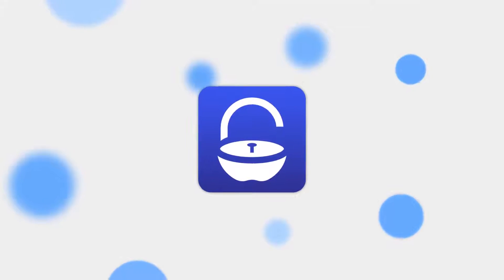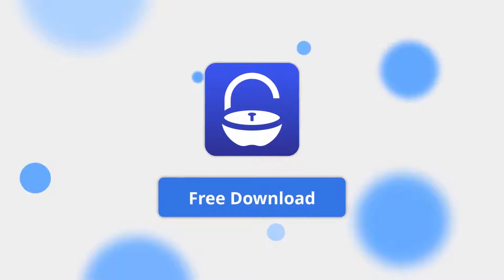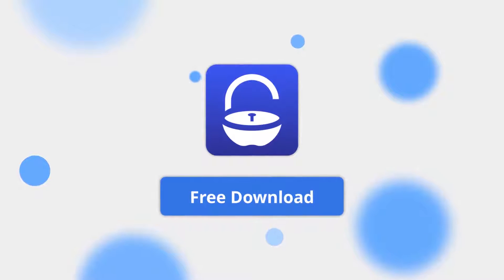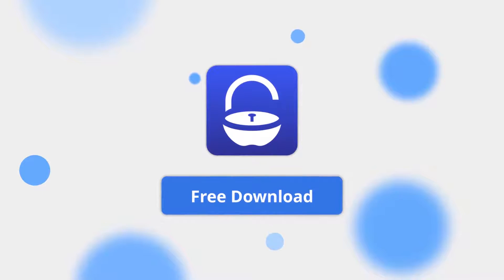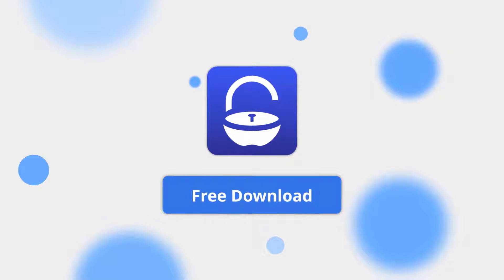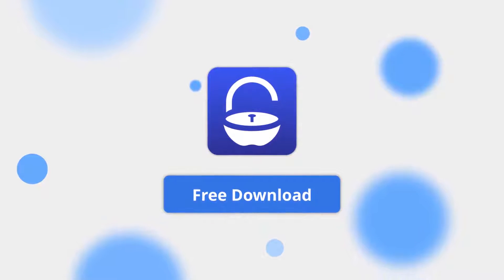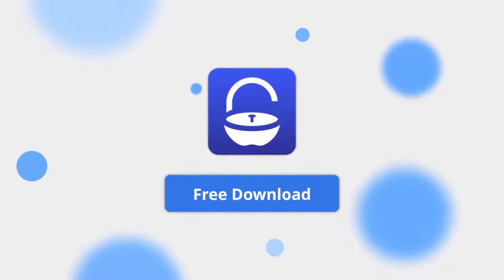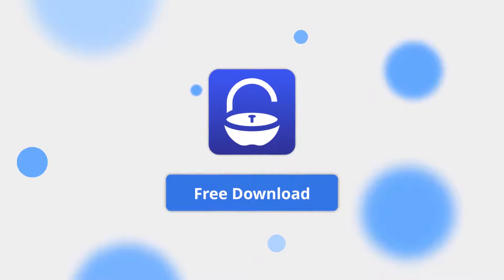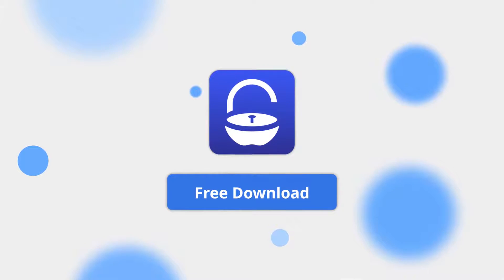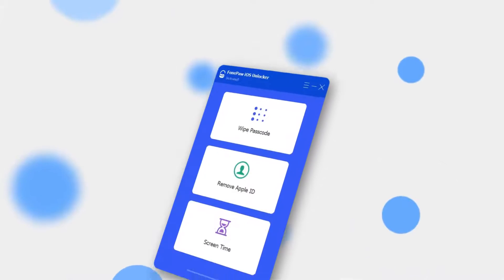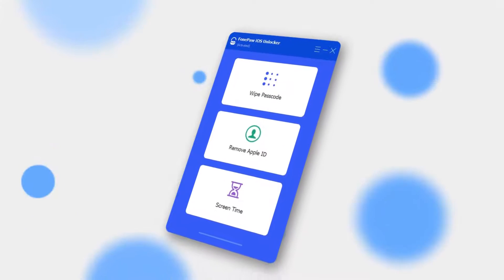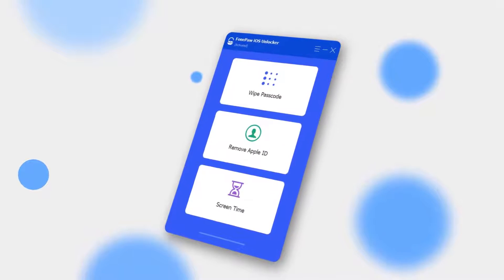So firstly, you should install and launch PhonePaw iOS Unlocker on your computer. The download link is provided in the description section of this video.